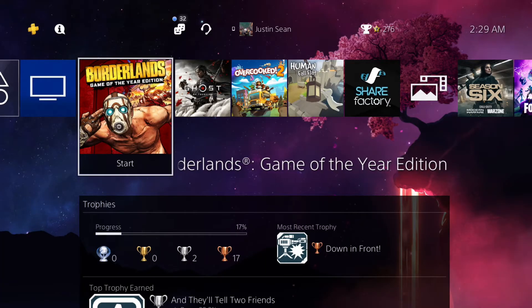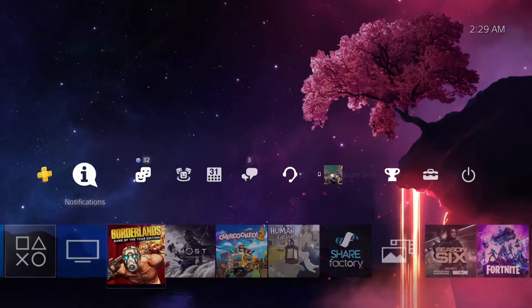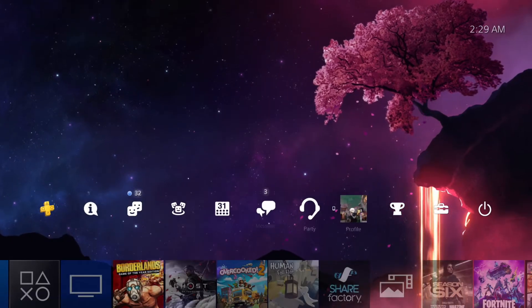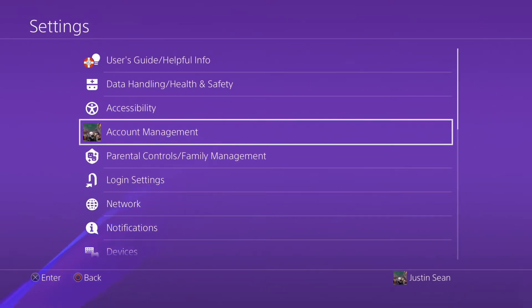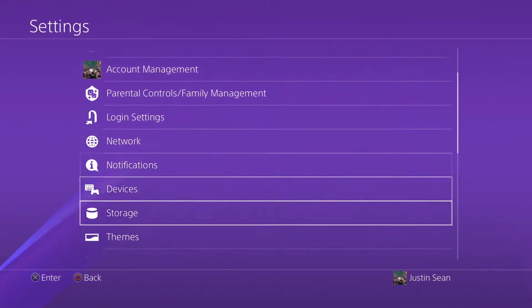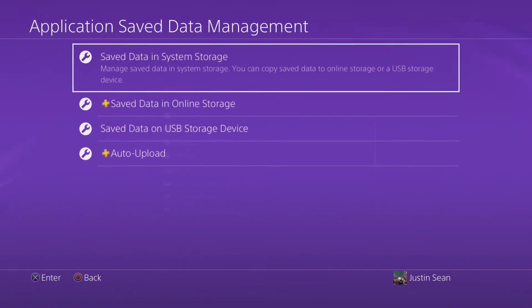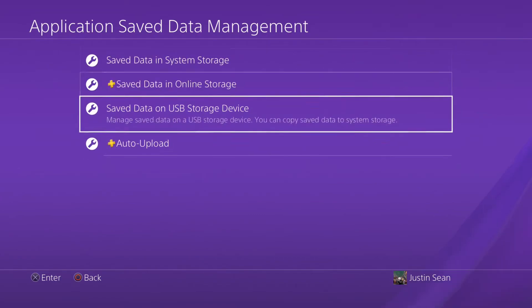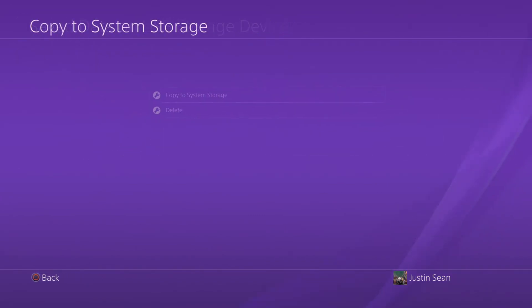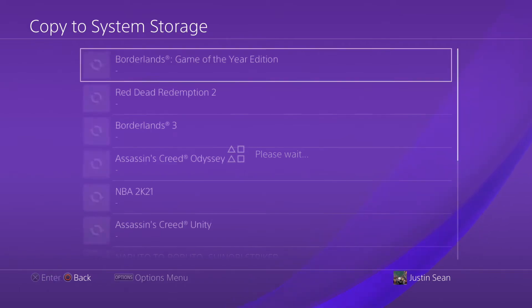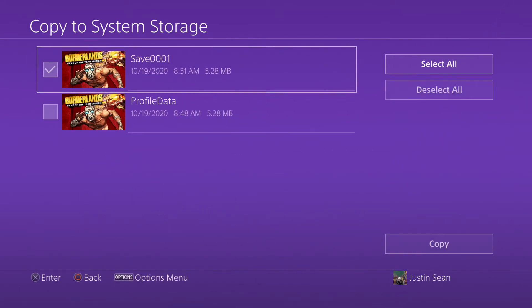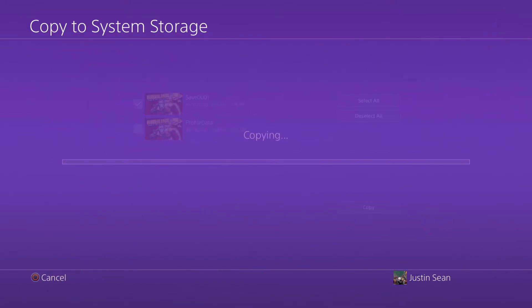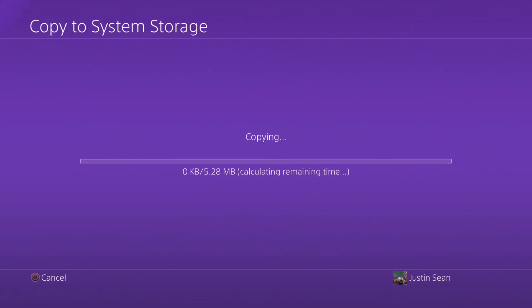Alright, so I'm back on my PlayStation and I plugged in my USB. So now I'm going to head over to Settings. Scroll down to Application Save Data Management. Save data on USB storage device. Copy to System Storage. Click on Borderlands. And I'm only going to do the first save. Apply to All. Hit Yes.